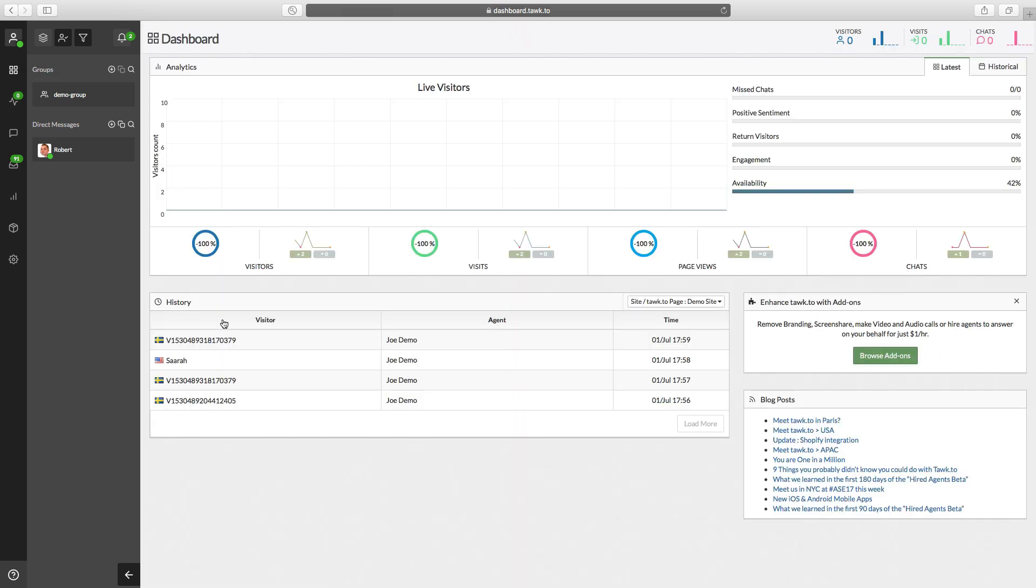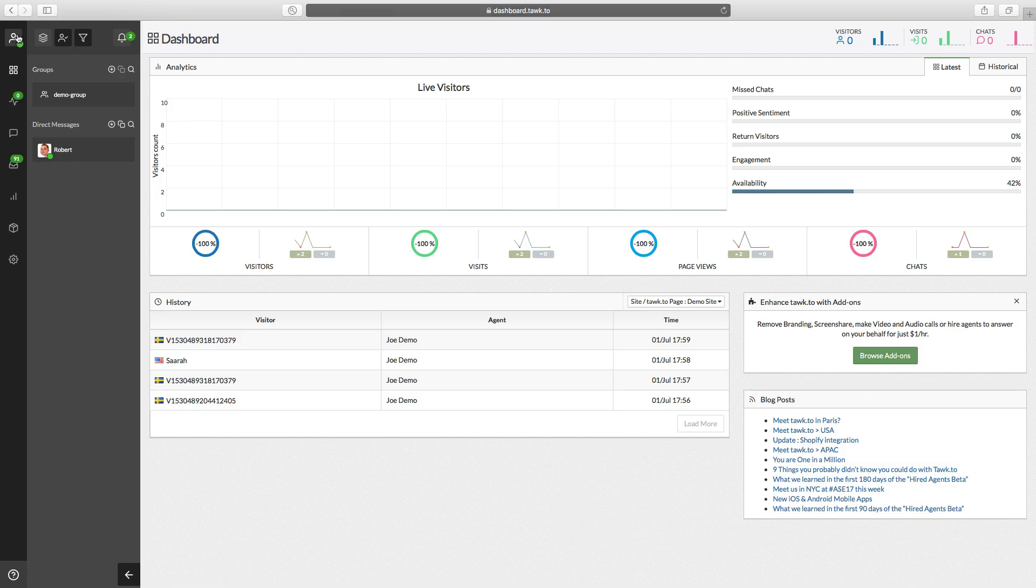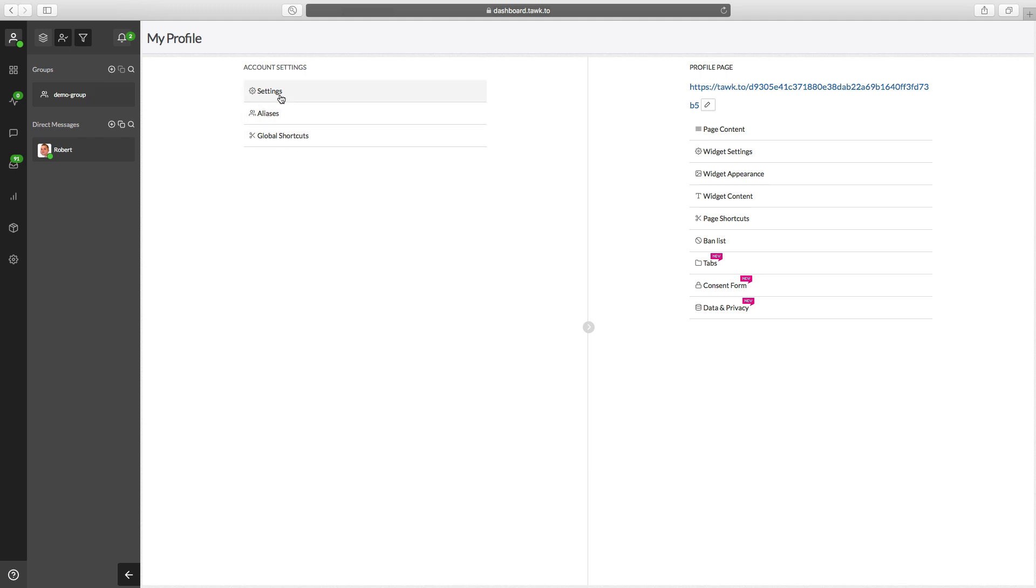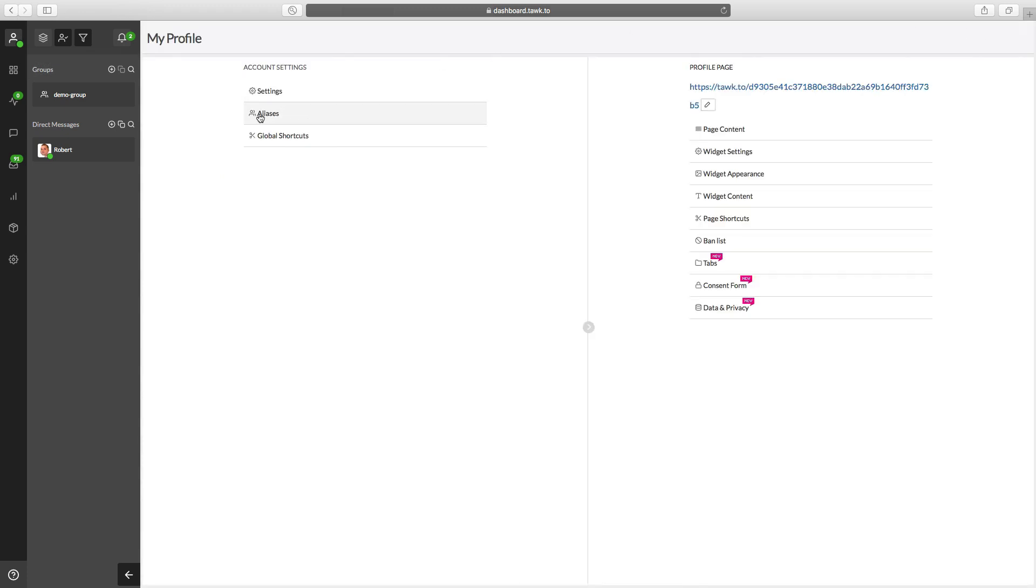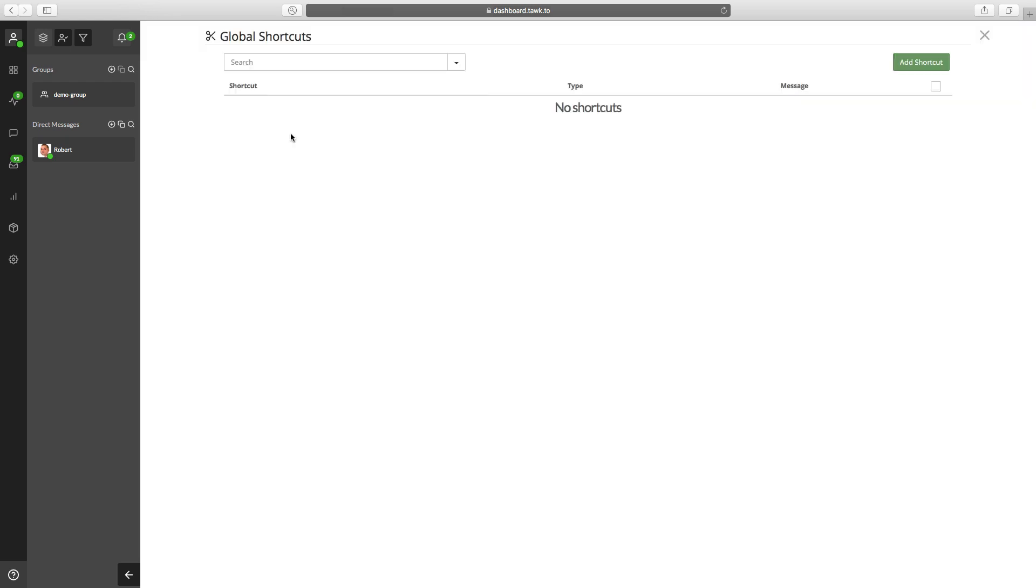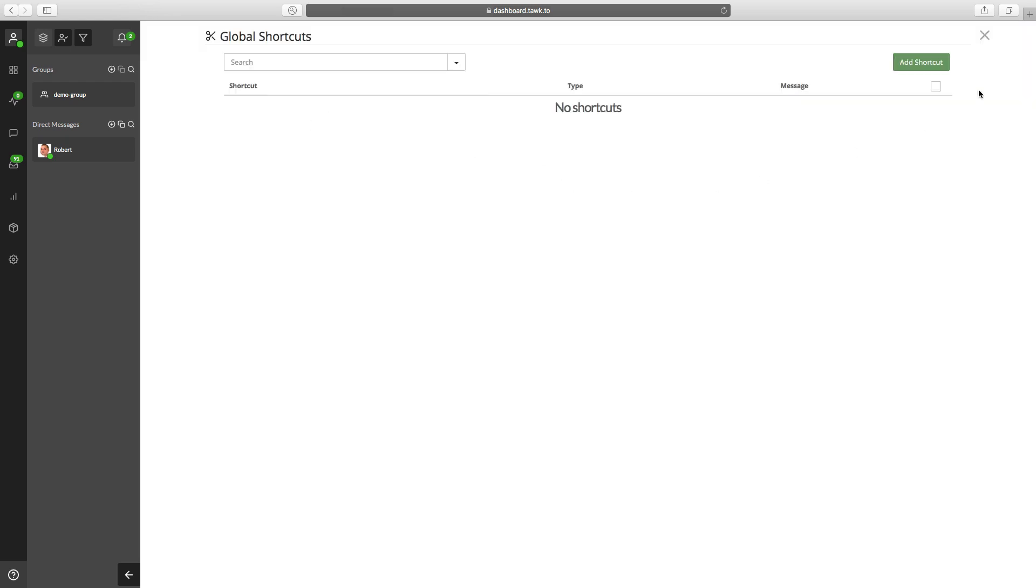Now to edit your profile, you're going to come and click on the profile icon in the very top left corner of the screen. And then click where it says my profile. And you can make adjustments to these different areas. Click on settings, you can change your name, email, password, aliases, and then global shortcuts.